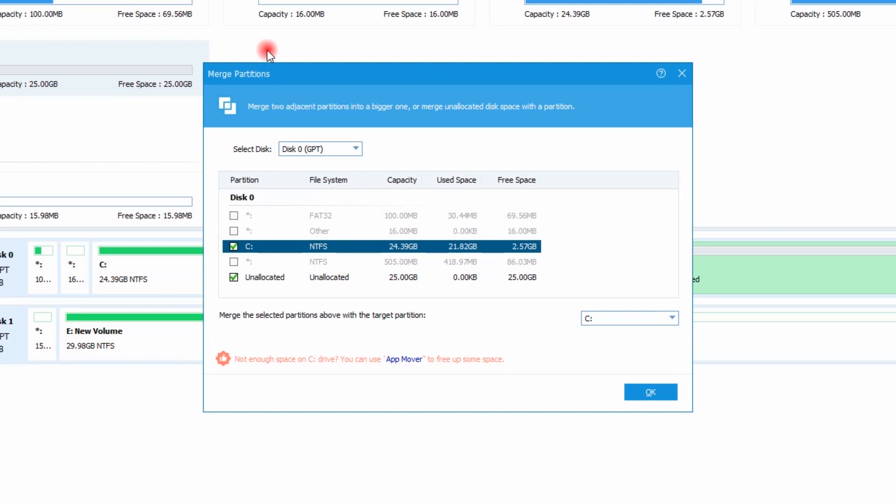So you can see here option is coming to merge the selected partition above with the target partition. And I have selected the C drive. I will click OK.